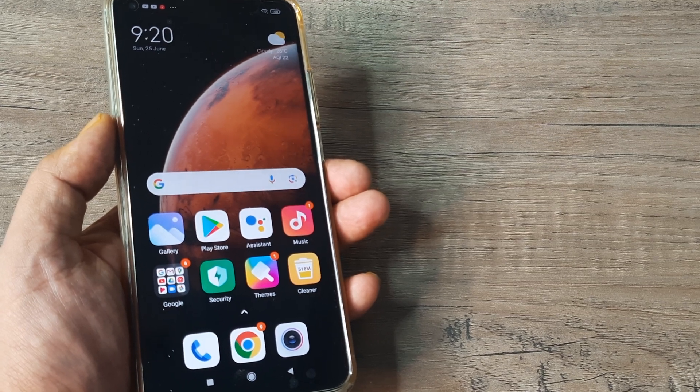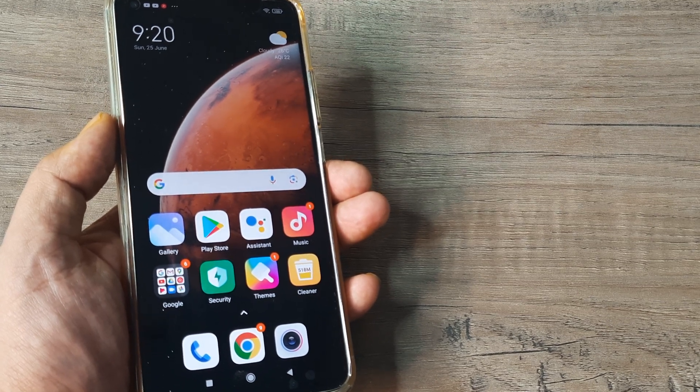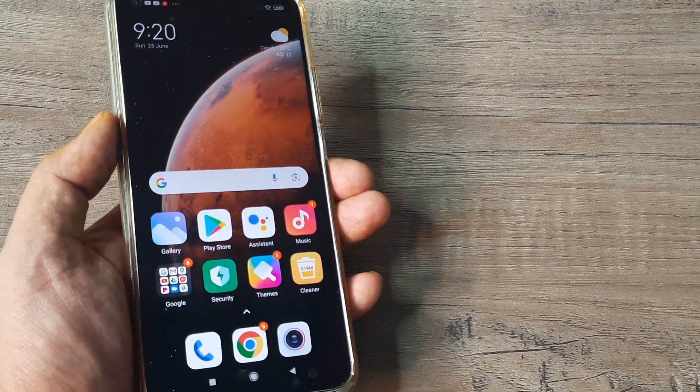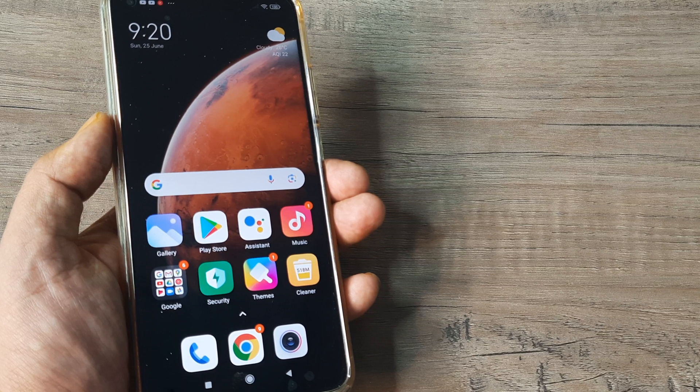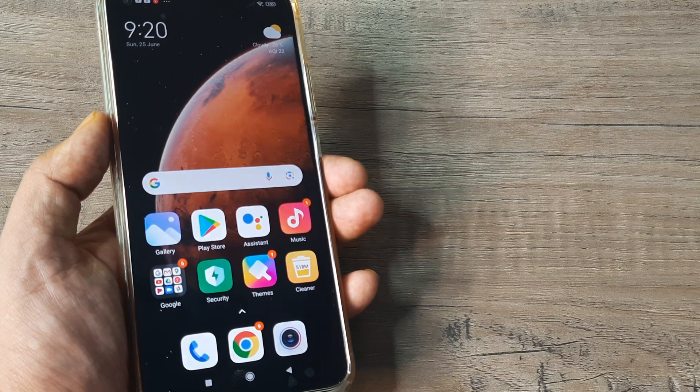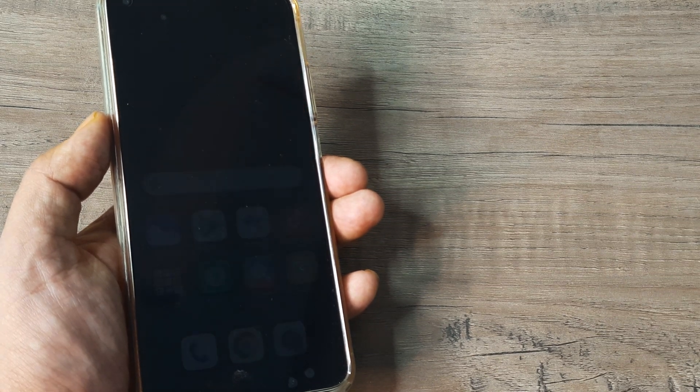Welcome back guys, my name is Hamlan and in today's video we look at how we can increase the screen timeout on your device.